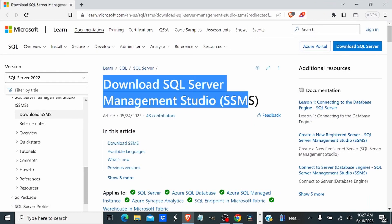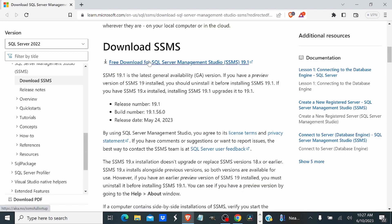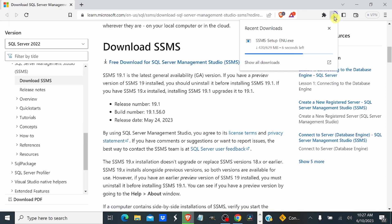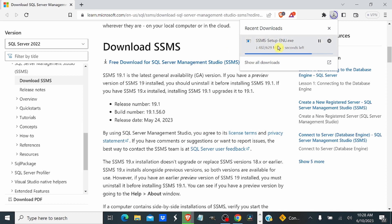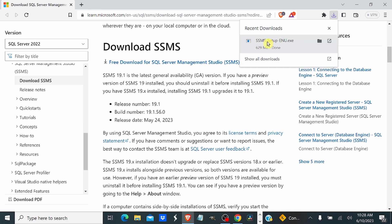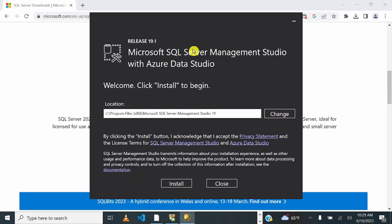Download SQL Server Management Studio — scroll down and click on 'Free Download for SQL Server Management Studio.' Leave it in the Downloads folder while it downloads. Once SQL Server Management Studio setup is downloaded, double-click on it to launch it. Leave it in the Program Files and click Install.